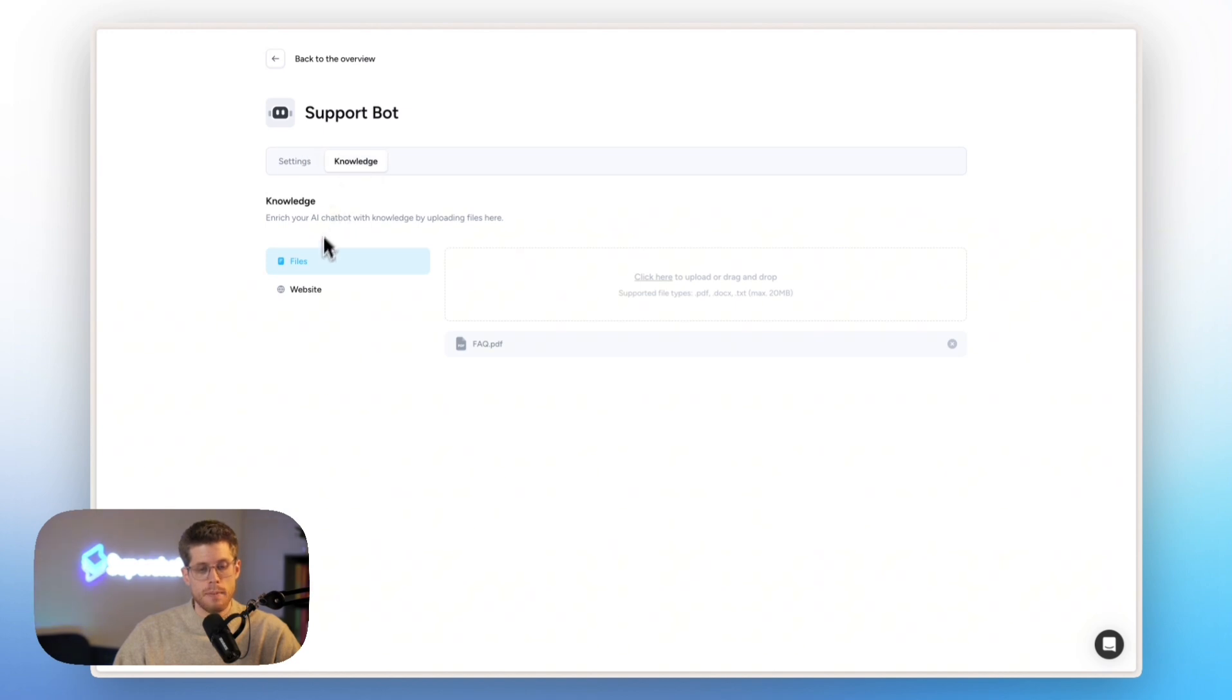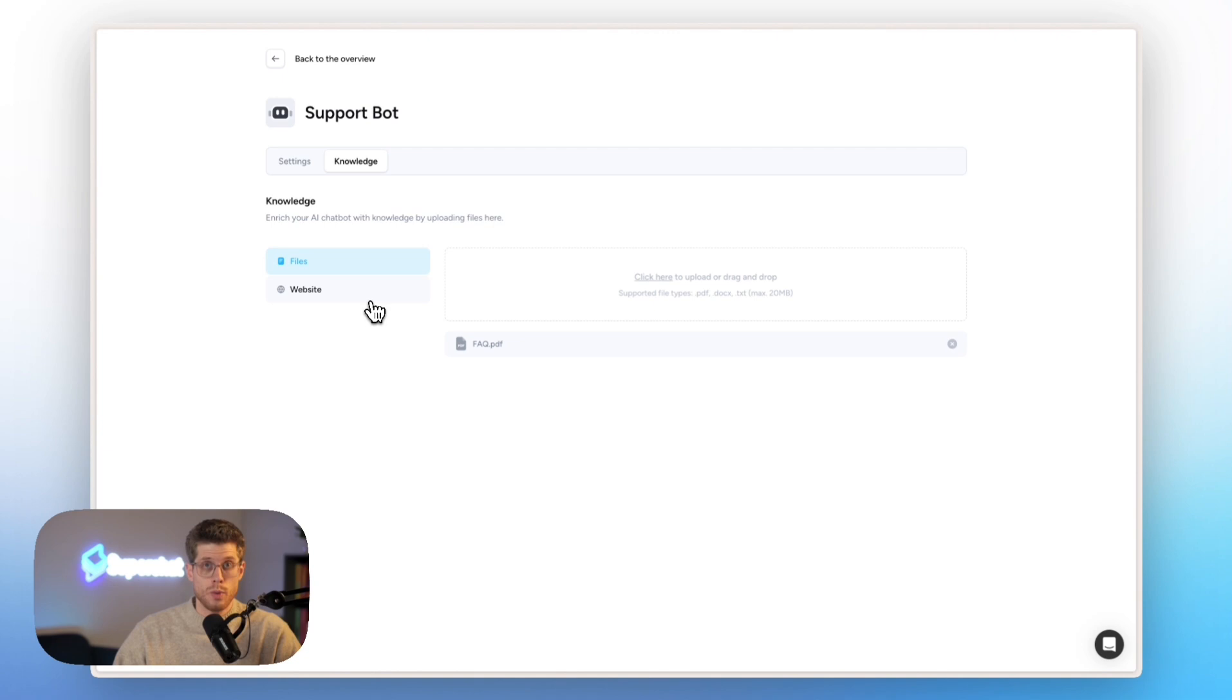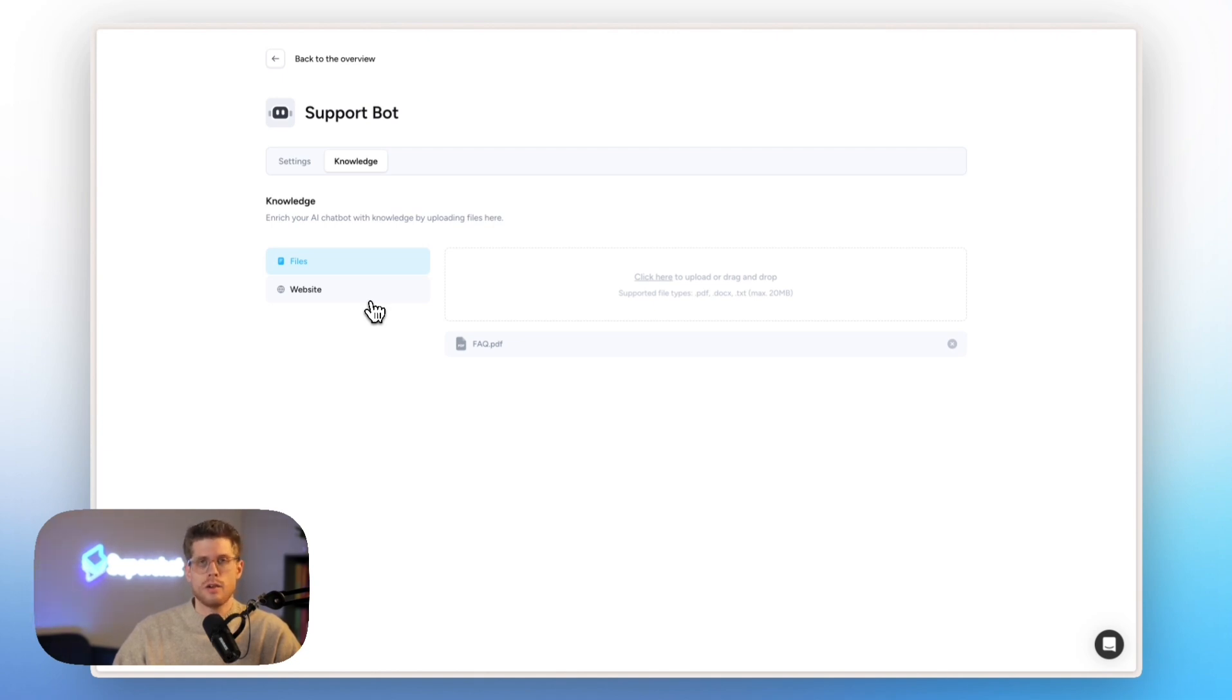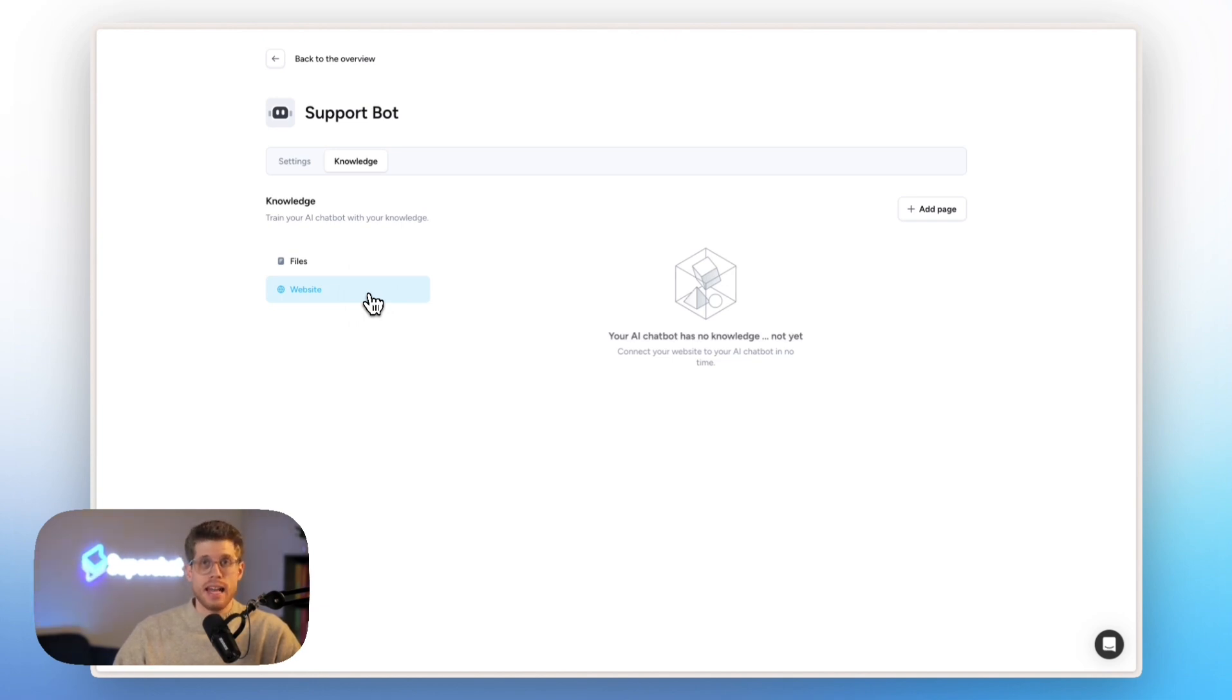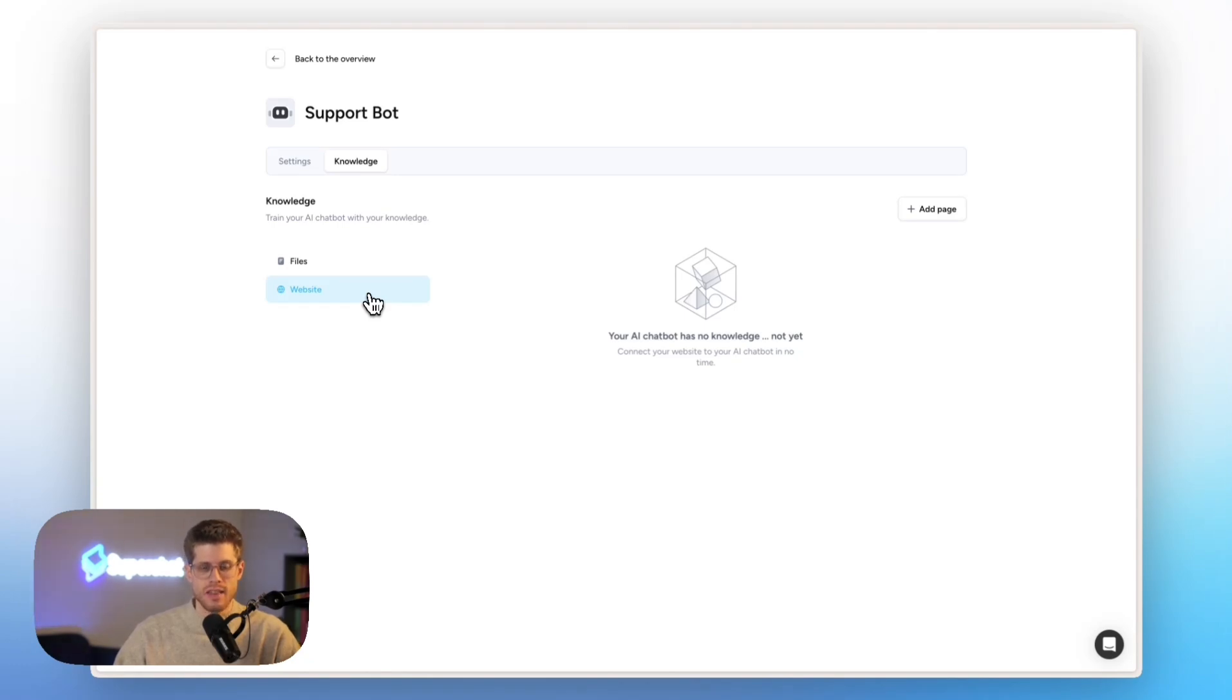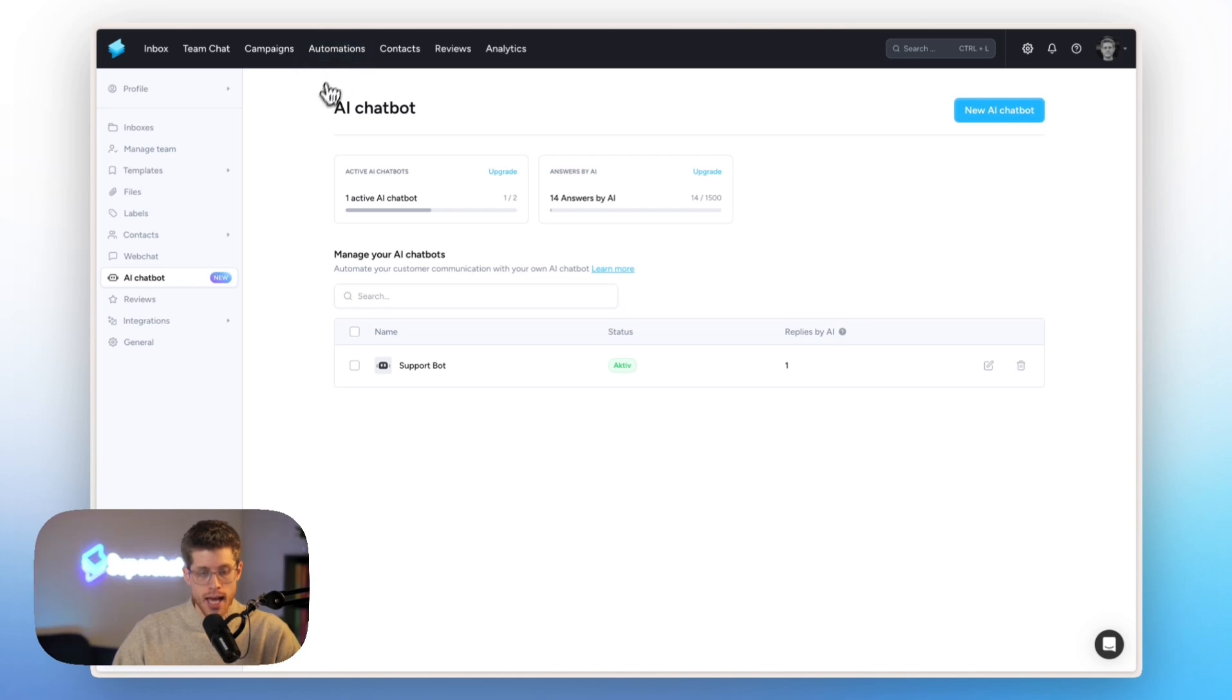Then, you can upload files, FAQs or like other files for training the bot so that you really train on your company's information and you can also link a website. Just link your website and then we make all the content from your website accessible to the AI chatbot so that it really knows everything about your business.